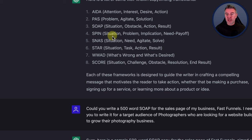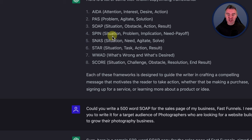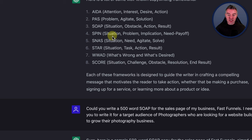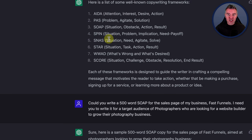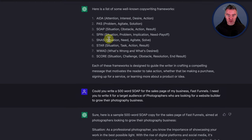SPIN — Situation, Problem, Implication, Need, Payoff. Never heard of that one. SNAZZ — Situation, Need, Agitate, Solve. That's a good one. STAR — Situation, Task, Action and Result. And WOD — What's Wrong and What's Desired. SCORE — Situation, Challenge, Obstacle, Resolution and End Result. So pretty impressive list of different ways that ChatGPT can do your copywriting.